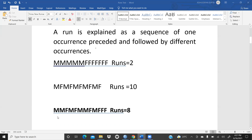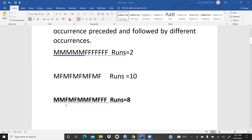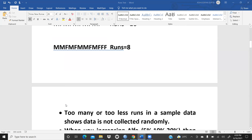In another example — M, M, F, M, F, M, F, M, M, F, M, F, F, F — consecutive identical values count as one run, and each shift to a different value starts a new run. Counting through this sequence gives a total of eight runs.